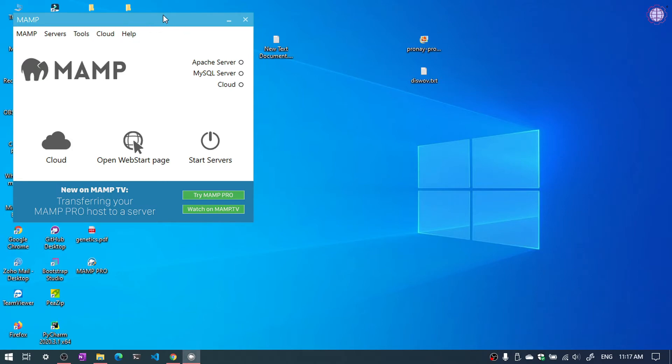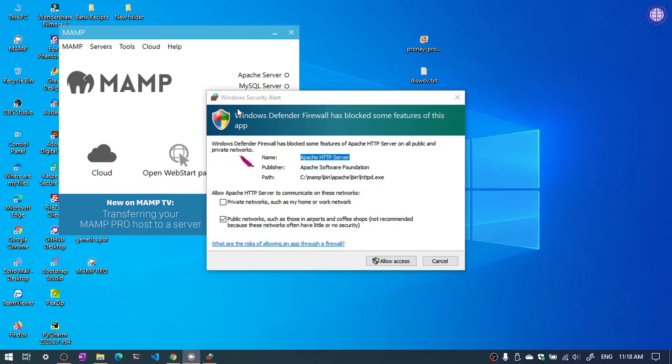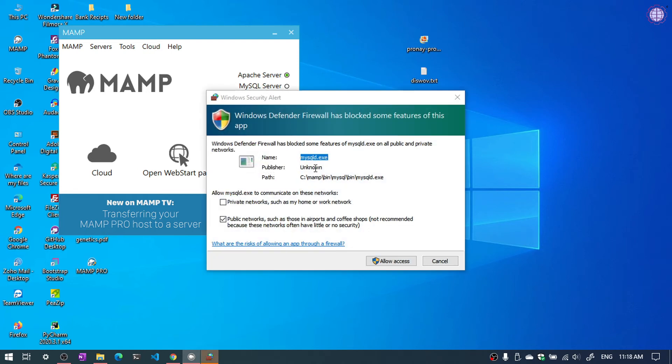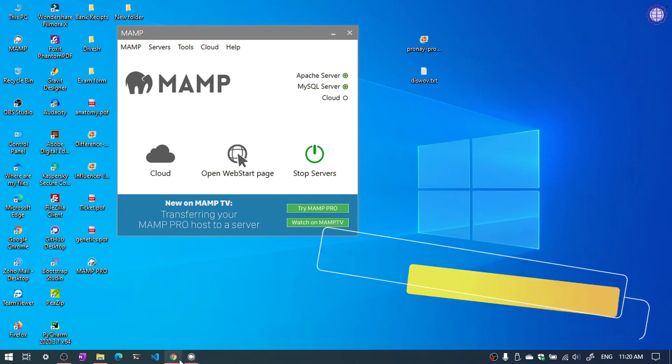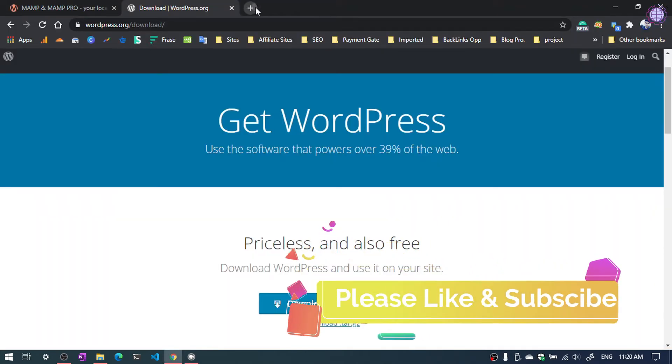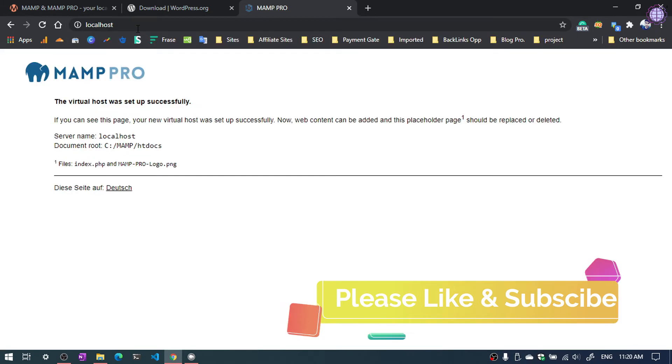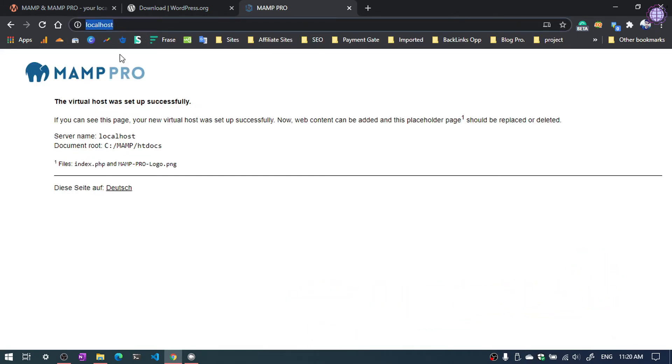Now for installing WordPress, we need to start Apache server and MySQL. As you can see our Apache server and MySQL server is running. Now what to do. Open your browser and type localhost. And as you can see the MAMP server is running successfully.